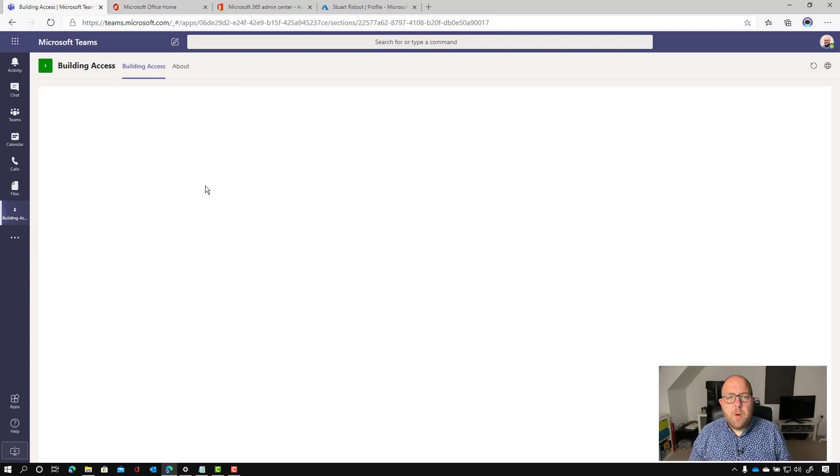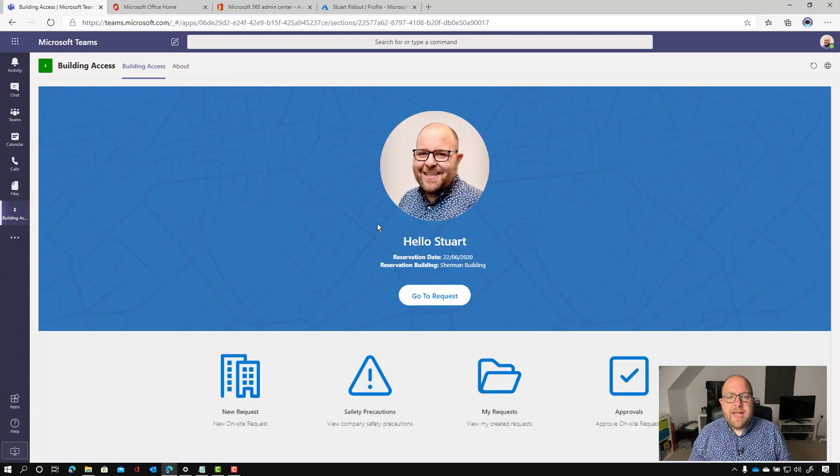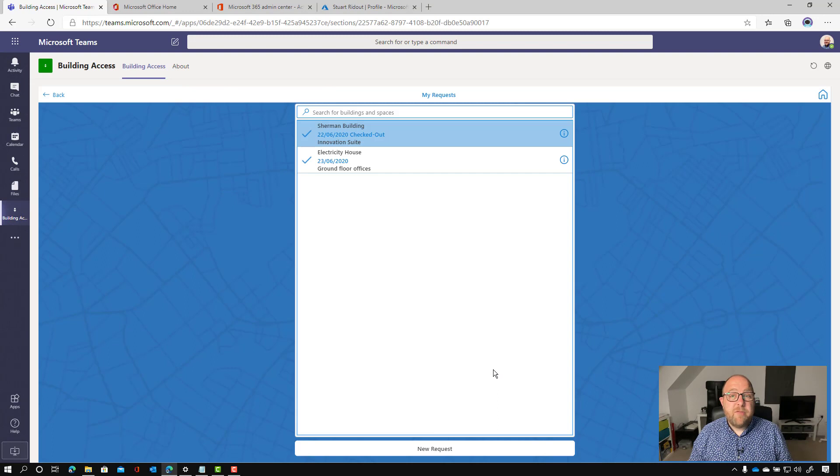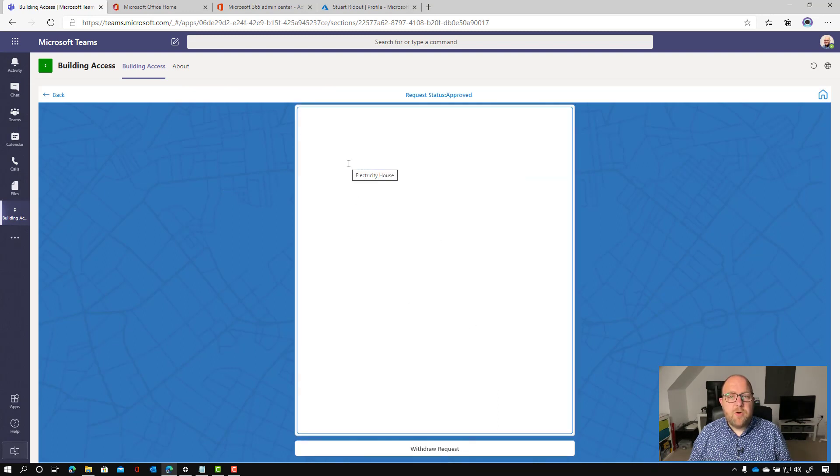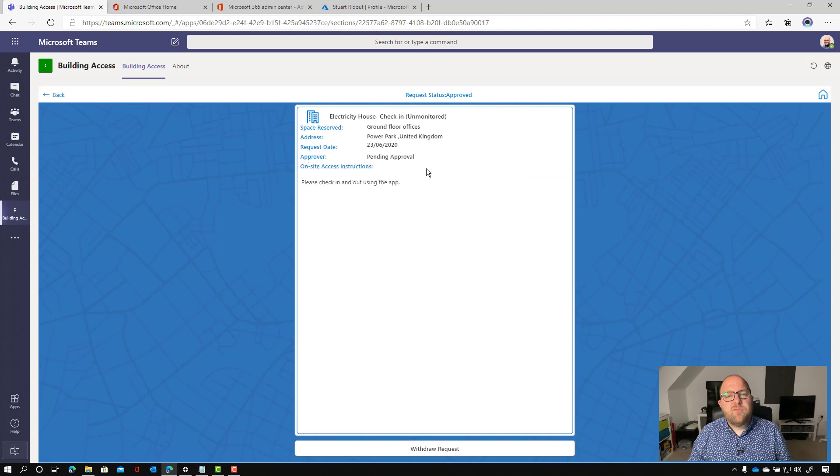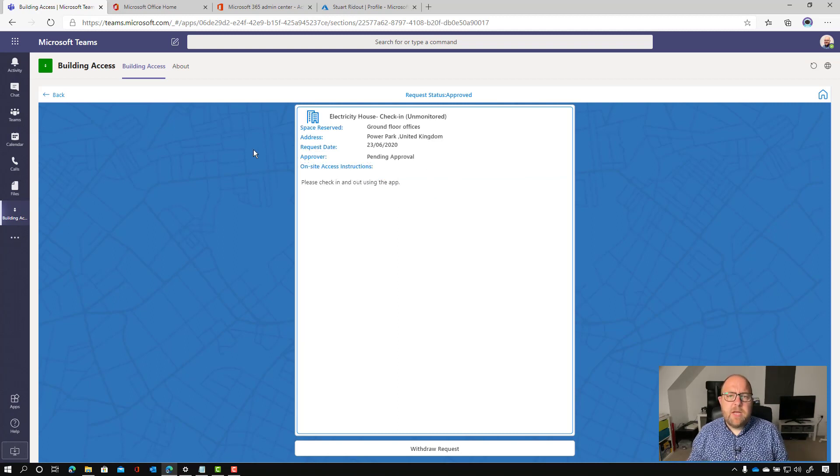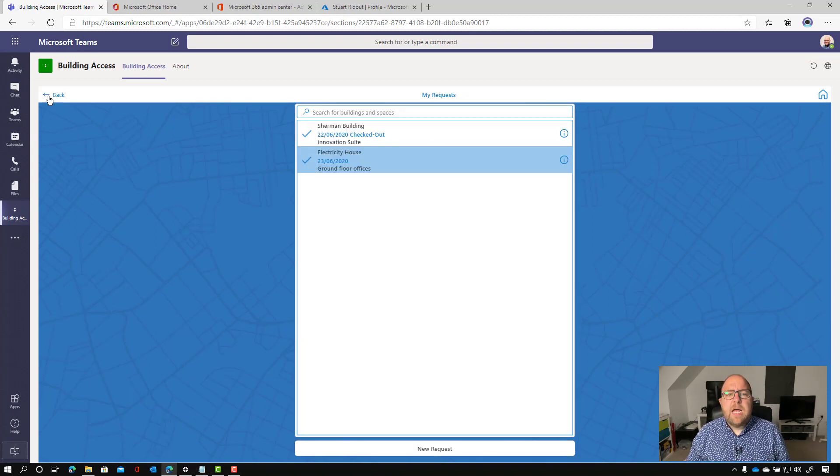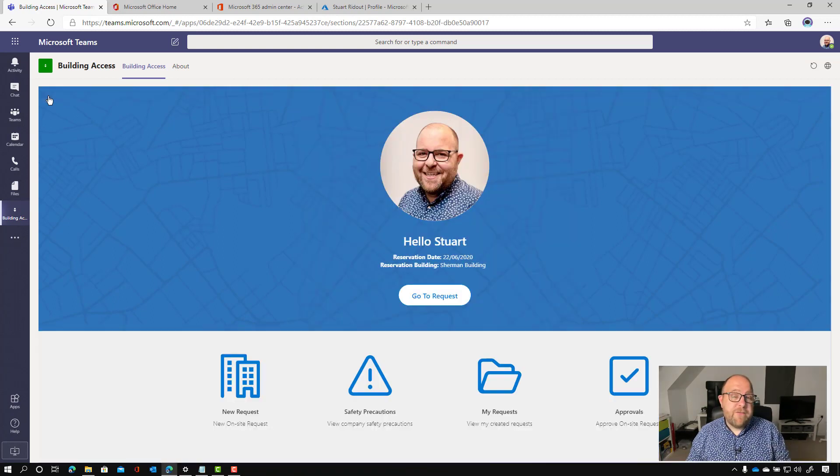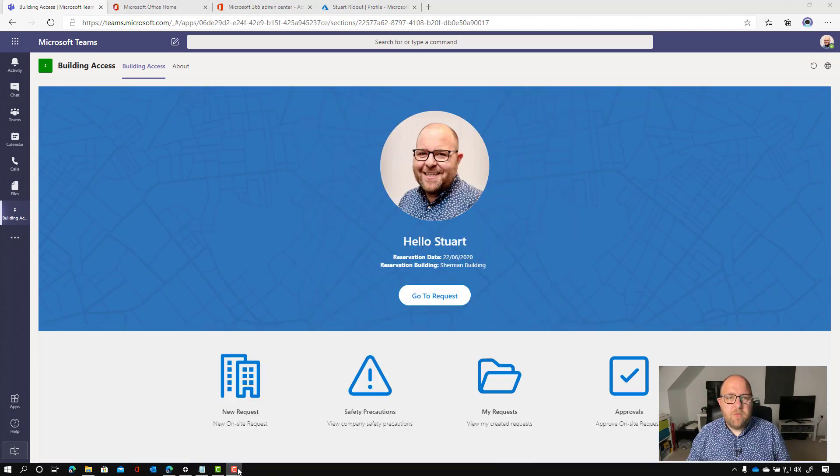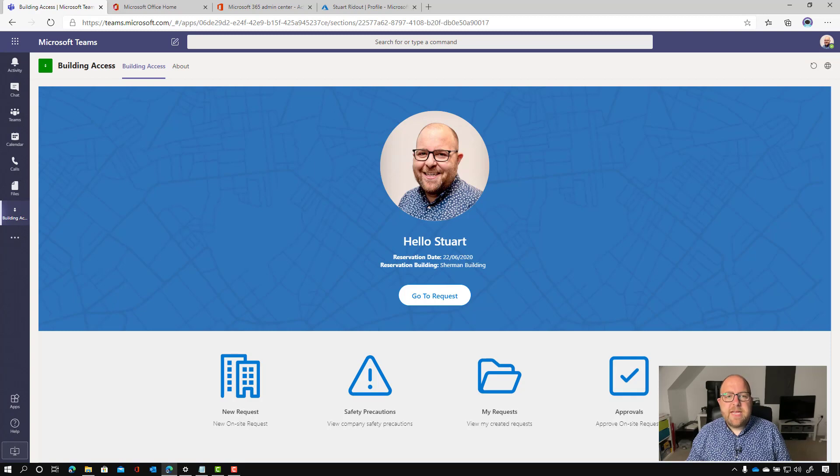So just pop back onto that building access. Then I can go to my requests at any time. And then I can see that my Electricity House one has been approved. So it's really easy for the end user to be able to see what's going on with their bookings and view any time. And if they were on a phone, it's even more convenient for them.